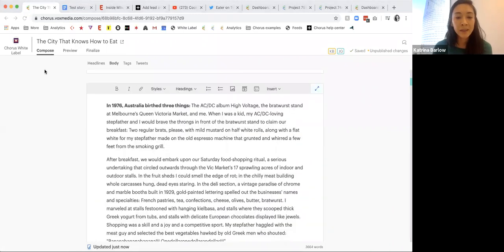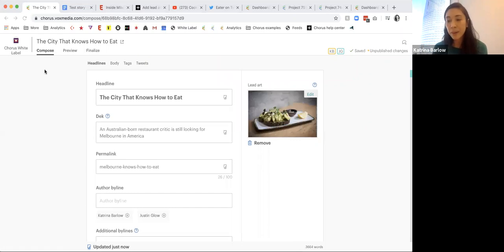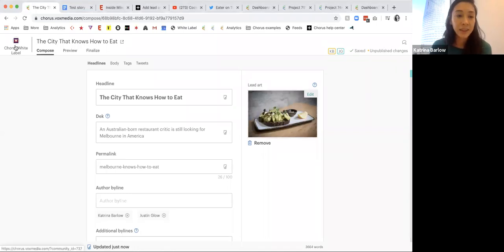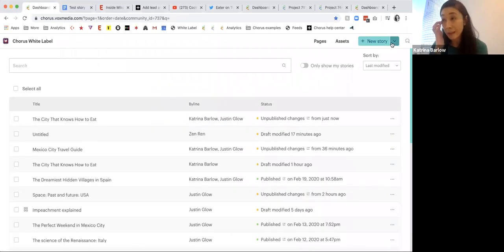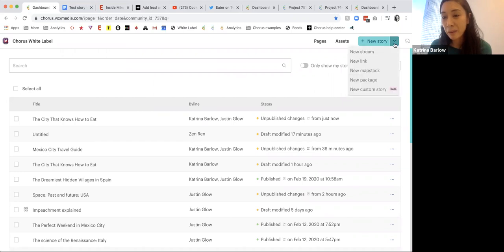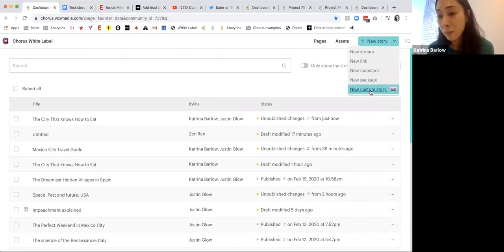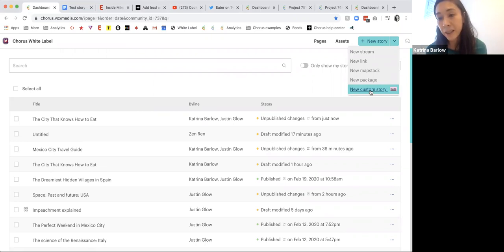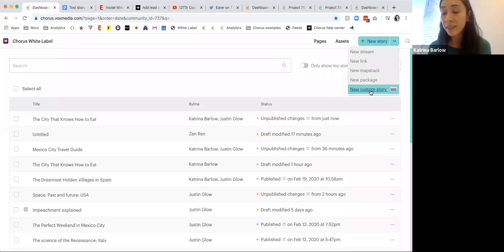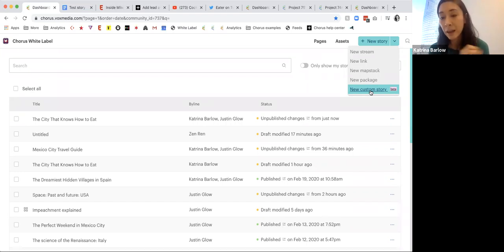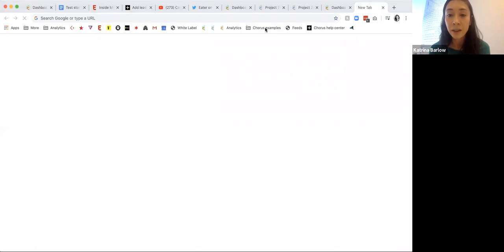This, creating stories, is kind of the standard flow — 95% of your use cases are this. One thing that's actually fun to show: we have a tool for new custom stories. When you really want to do bespoke storytelling, you're working with a reporter and a front-end engineer or designer who can code and build projects. It allows you to tap into the Chorus experience where you can create and upload assets, add captions very similarly to how we just did, and then reference components or attributes in a bespoke experience.